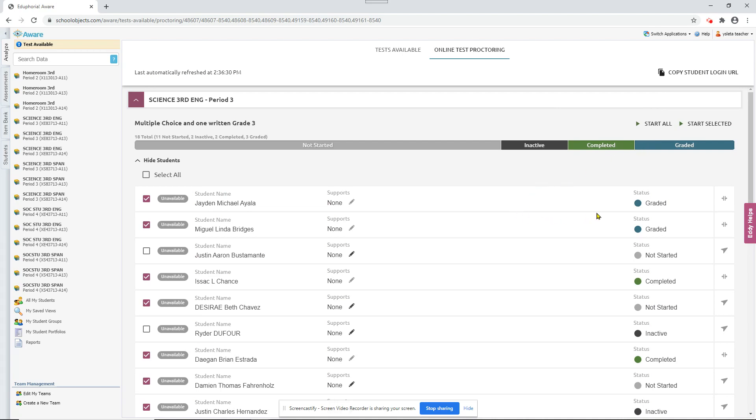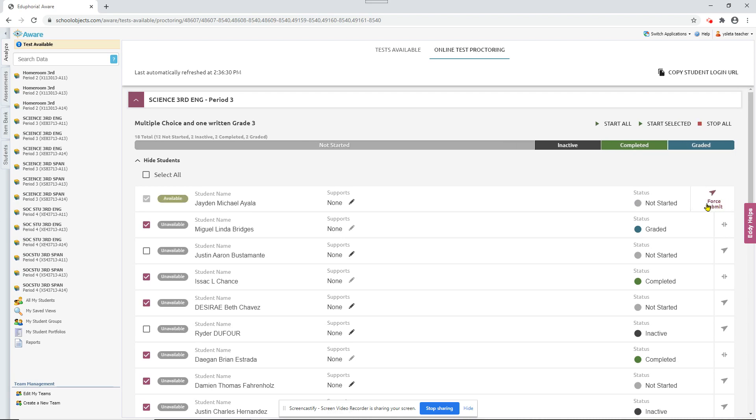And these students who are already graded, if for some reason you want to let them back in the test, maybe they hit submit accidentally or you're allowing the kids to redo the test, you can click right here to reopen the test. And see now it's available for that one student and it'll say not started until they actually log in and start the test again.